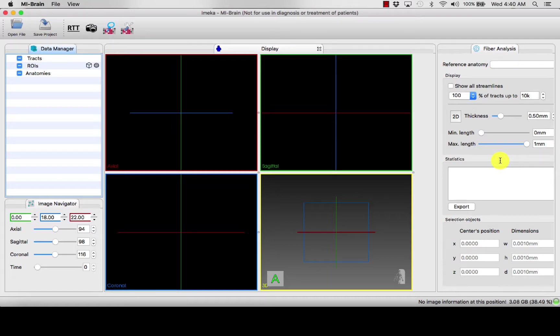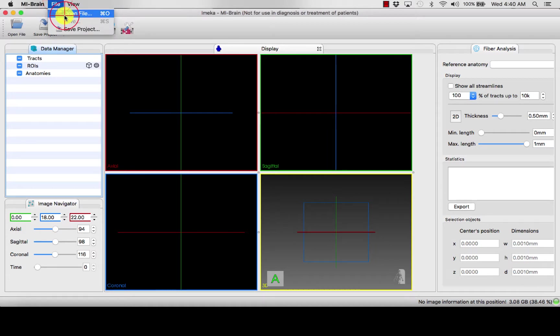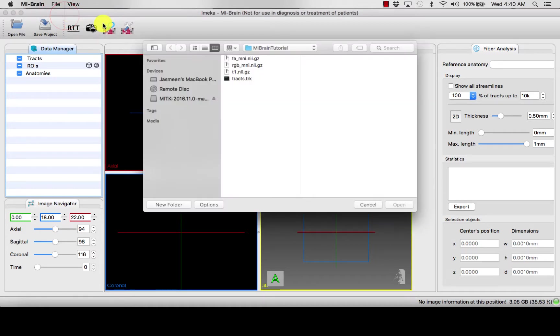In my brain, you can open several anatomies at once to look at different anatomical properties represented in these different anatomies. So we can begin by opening, say, a T1.